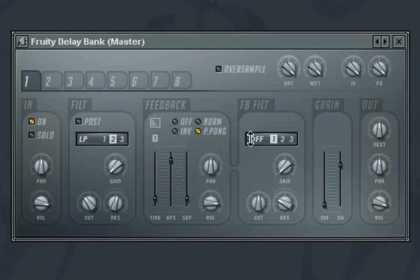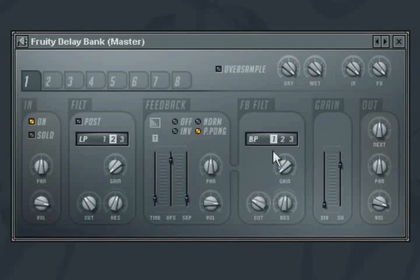The feedback filter section contains the exact same controls as the filter section. Once again, you can use the gain knob to increase the volume of the echoes.